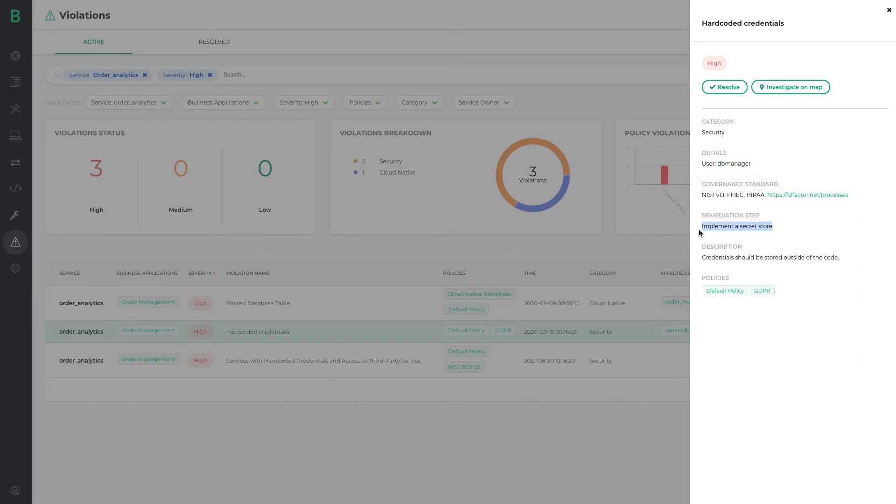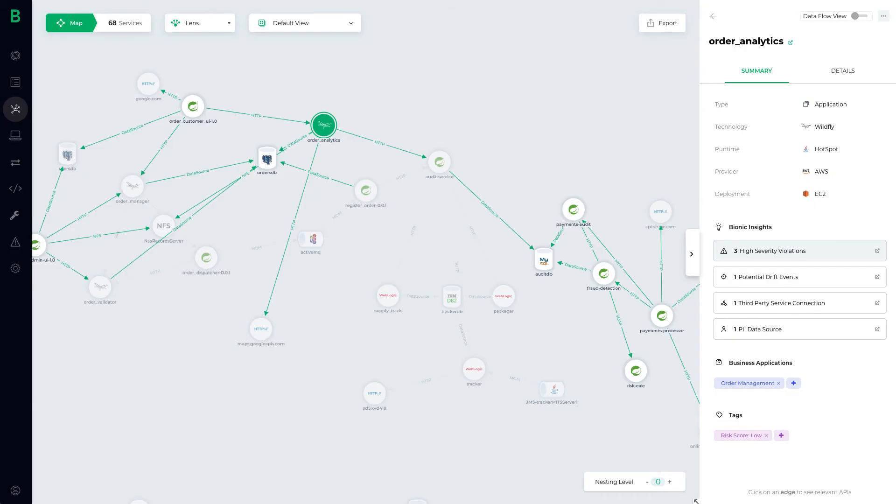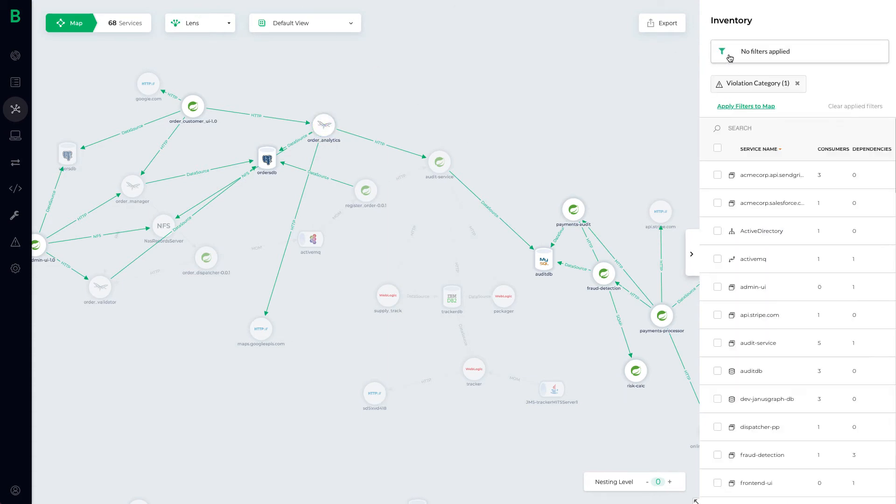Referencing the code, the remediation step is to implement a secret store like HashiCorp Vault so that credentials now reference using tokens versus native parameters in the code. Now let's go back to our map and change the filter to compliance violations.